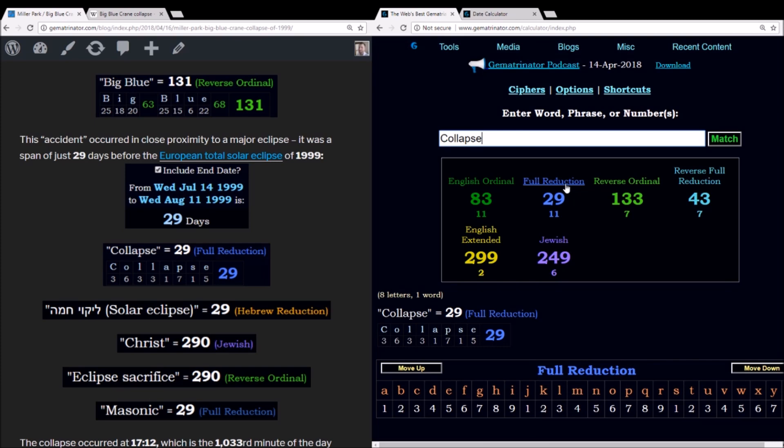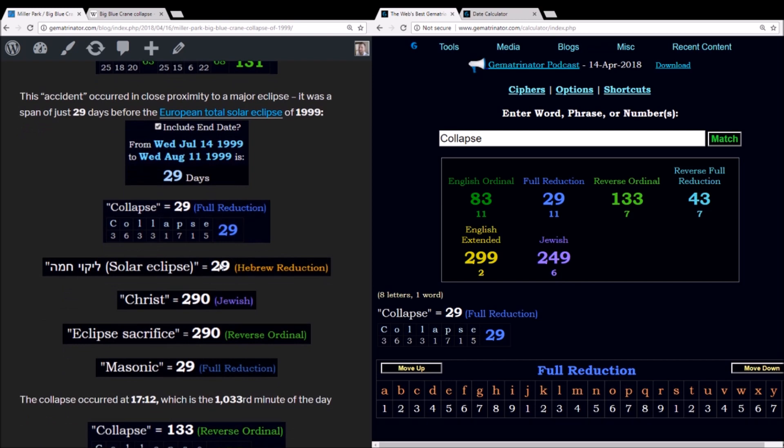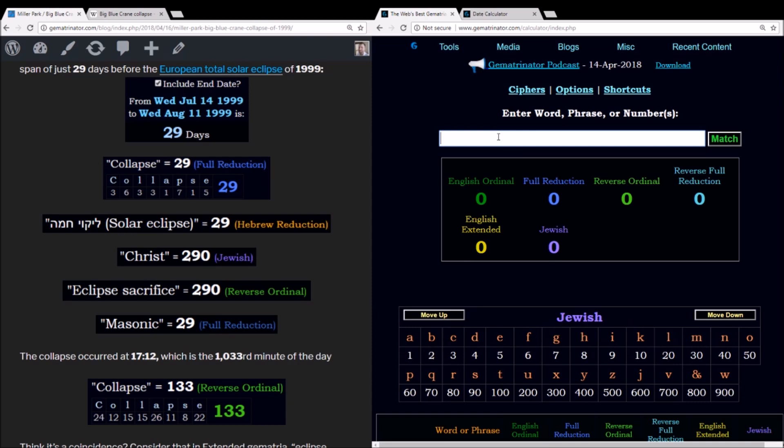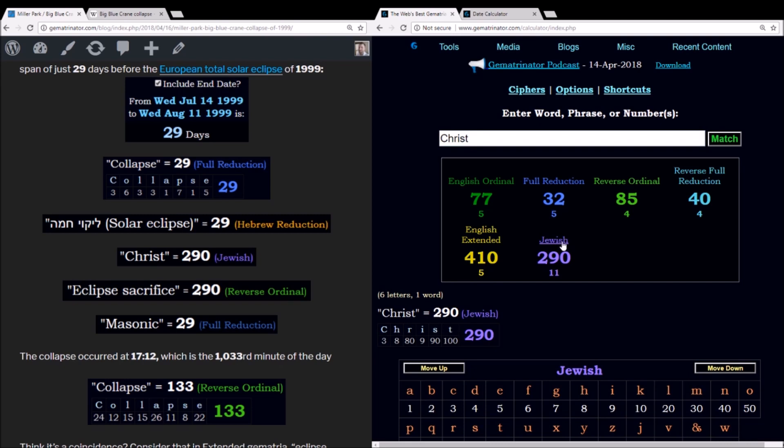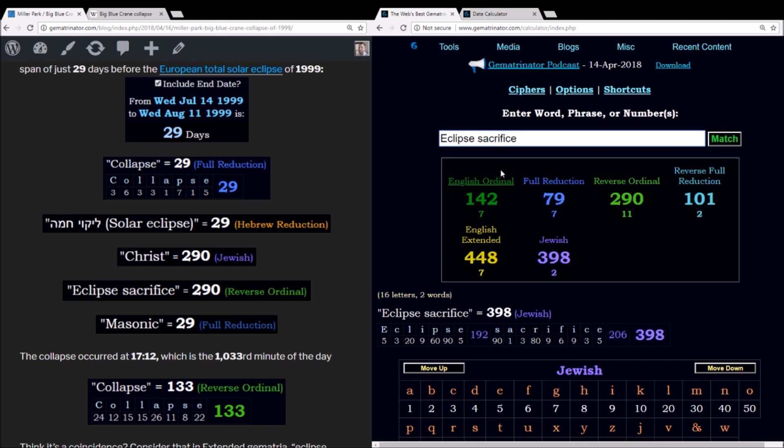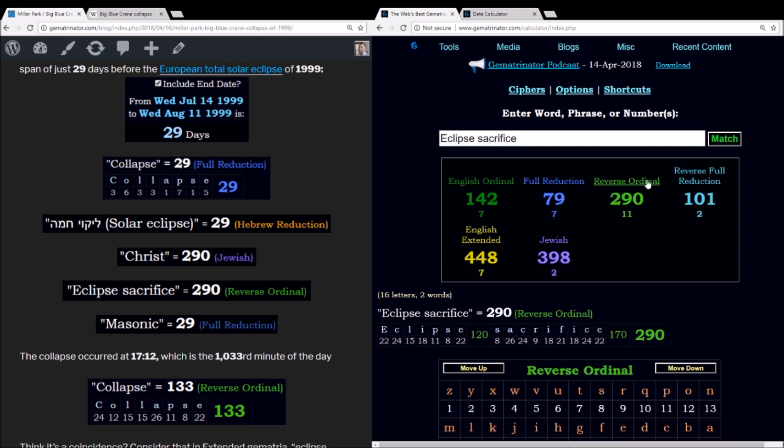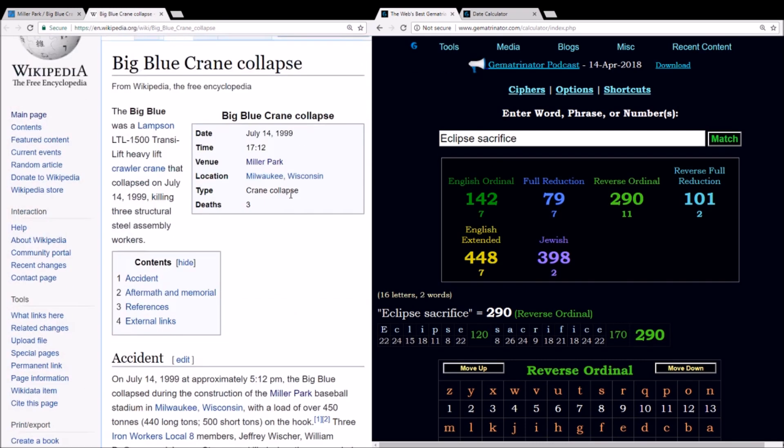Measuring from the date of that collapse, so the date of the significant European eclipse, was a span of exactly 29 days. In gematria, the word collapse equals 29 using the reduction method. Solar eclipse equals 29 in the Hebrew reduction method. And think about how collapse kind of sounds a lot like eclipse, right? A lot of the same letters. In Jewish gematria, Christ equals 290, a number which reflects 29, as in numerology the zeros are ignored.